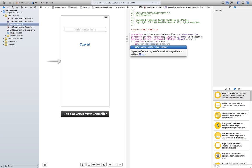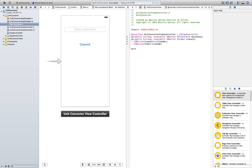IBAction, textFieldReturn is going to be its name. It's going to be a sender. This is just going to work exactly as the convert button. We're just going to set it to the return button in the keyboard instead of the convert button. So now let's implement it.